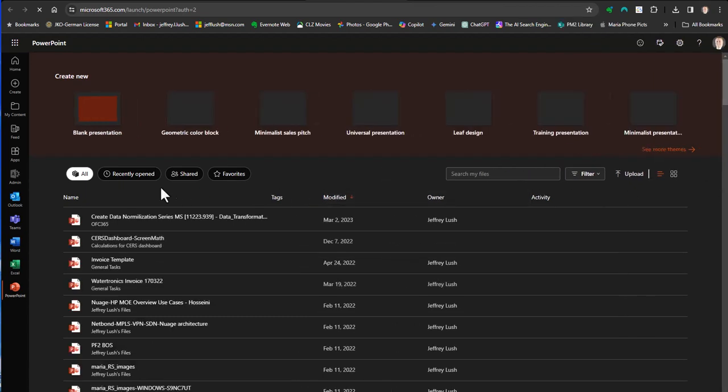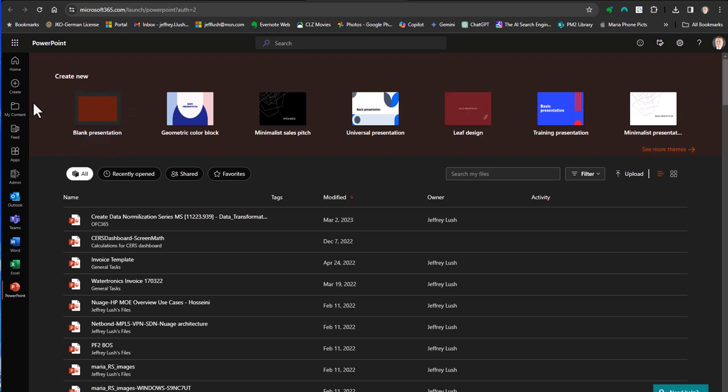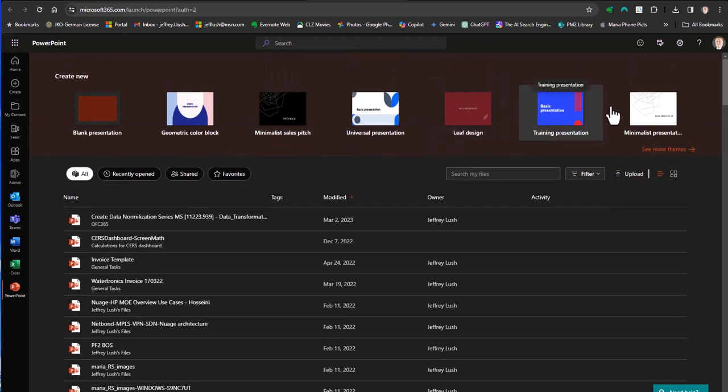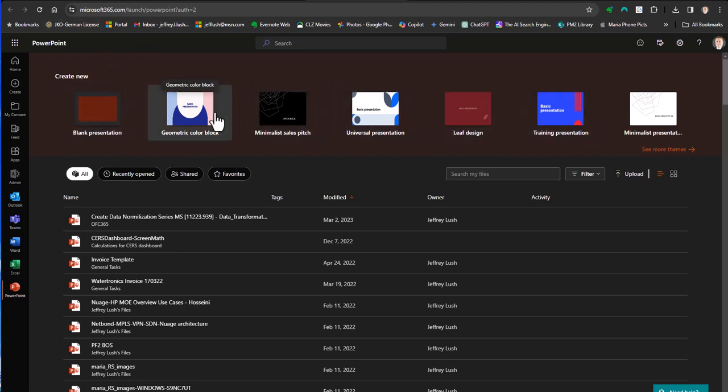So let's go ahead and use this and we're going to create a new template. Here we have all of our existing templates and we want to create a new template. I had to pause the video because I don't usually use Microsoft online for creating PowerPoint. I'm like, how do I create a new one? It's right here, create a blank presentation.